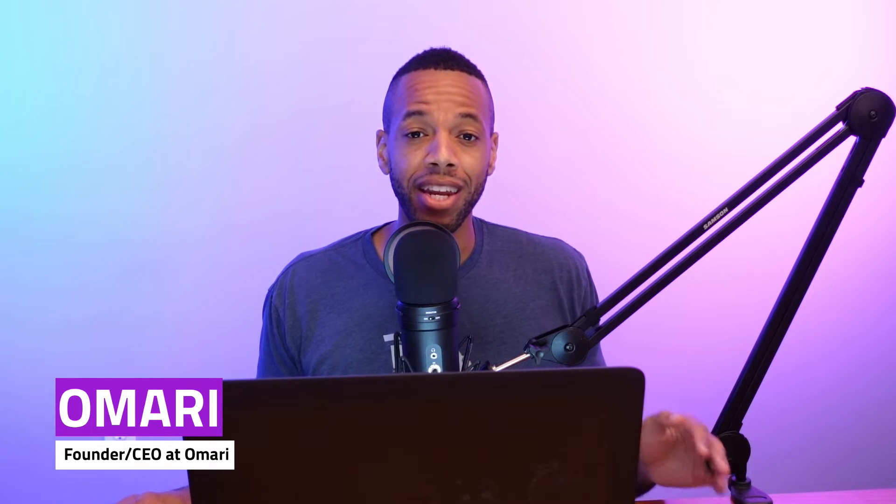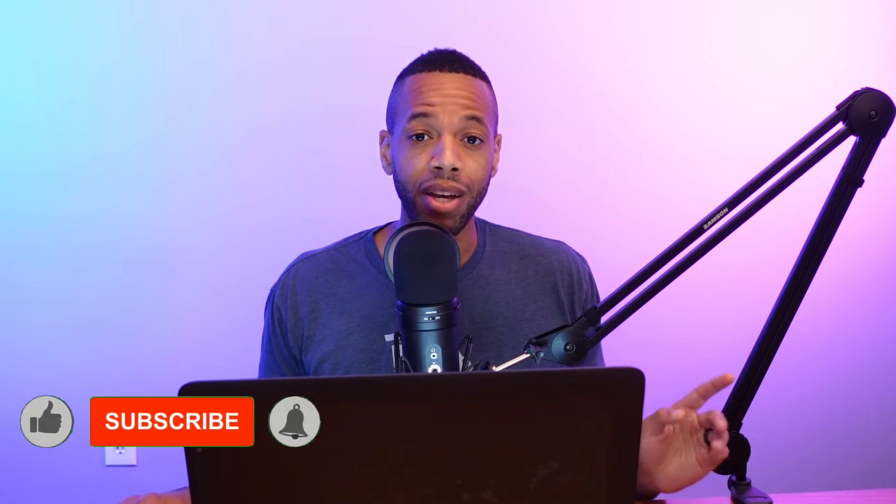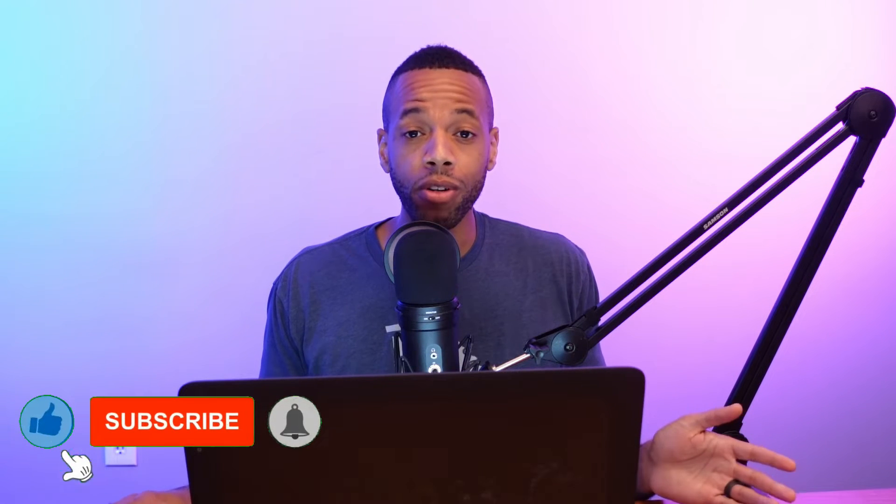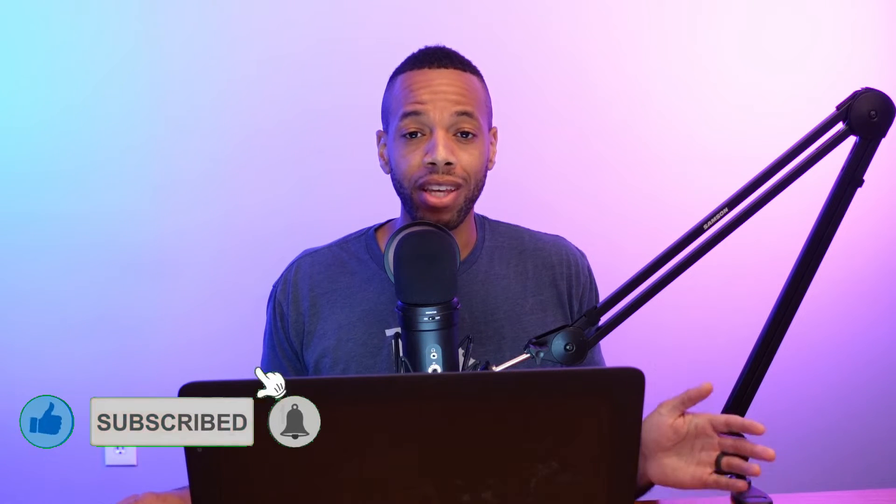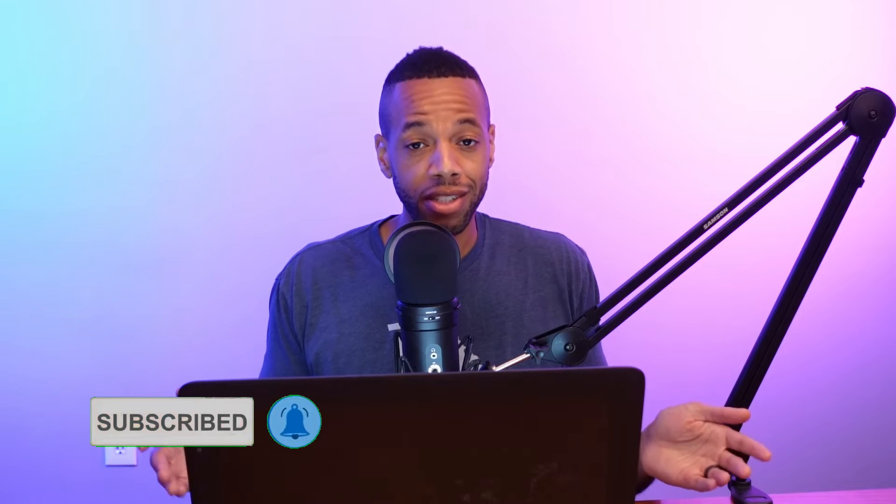What's up guys, this is Omari with No Nonsense Music Marketing, the number one place for music business and industry advice online. If you are not subscribed already, click that subscribe button because if you don't, you're going to miss out on key information for your music career.